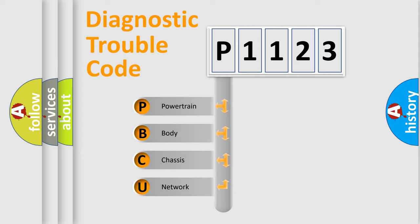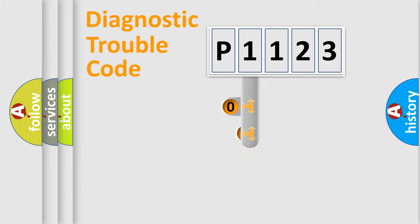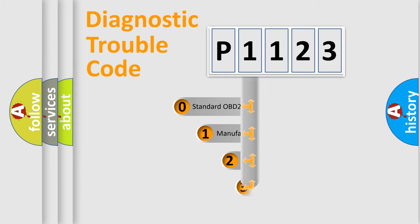We divide the electric system of automobile into four basic units: Powertrain, body, chassis, network. This distribution is defined in the first character code.